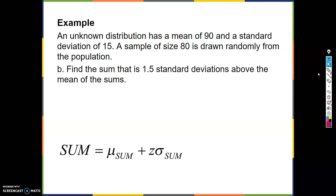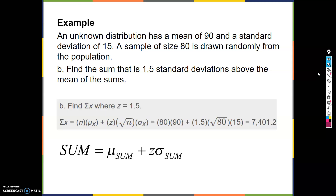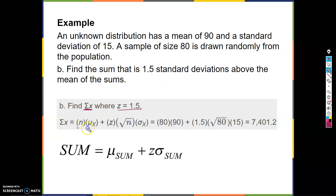Same setup — mean 90, standard deviation 15, sample size 80. Find the sum that is 1.5 standard deviations above the mean of the sums. Using the z-score formula rearranged: sum equals n times mu of x plus z times the square root of n times sigma. That gives us 7200 plus 1.5 times square root of 80 times 15, which equals 7401.2.